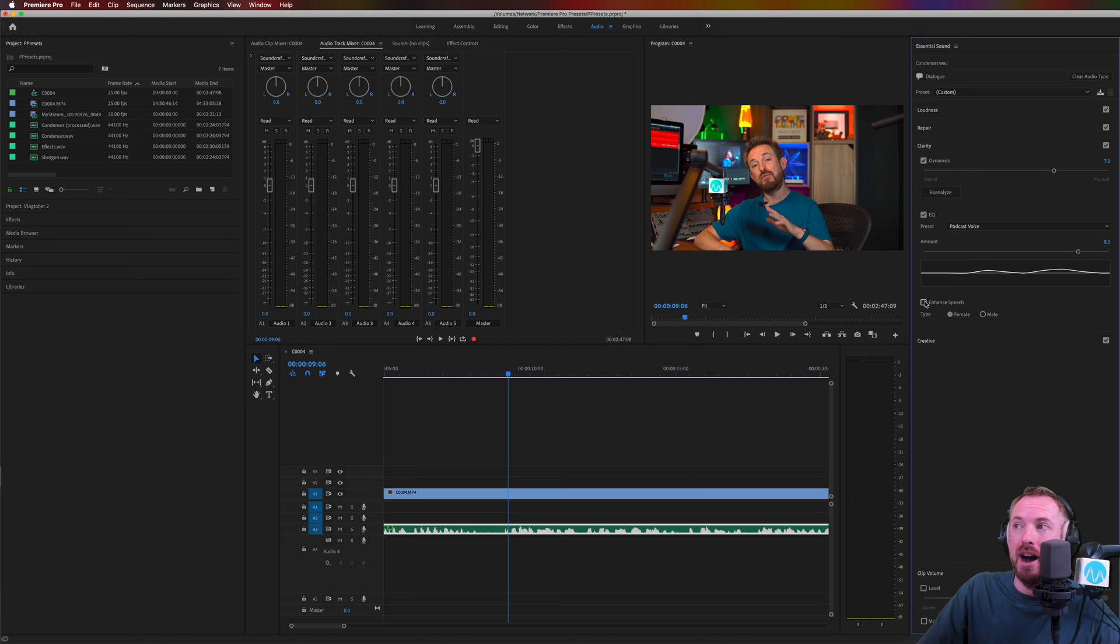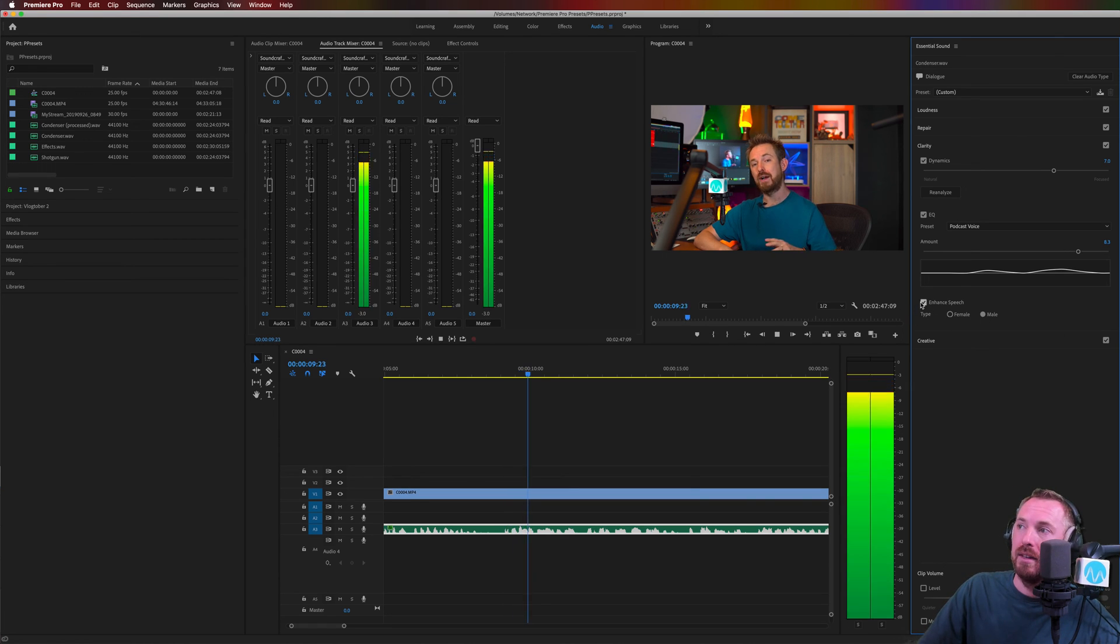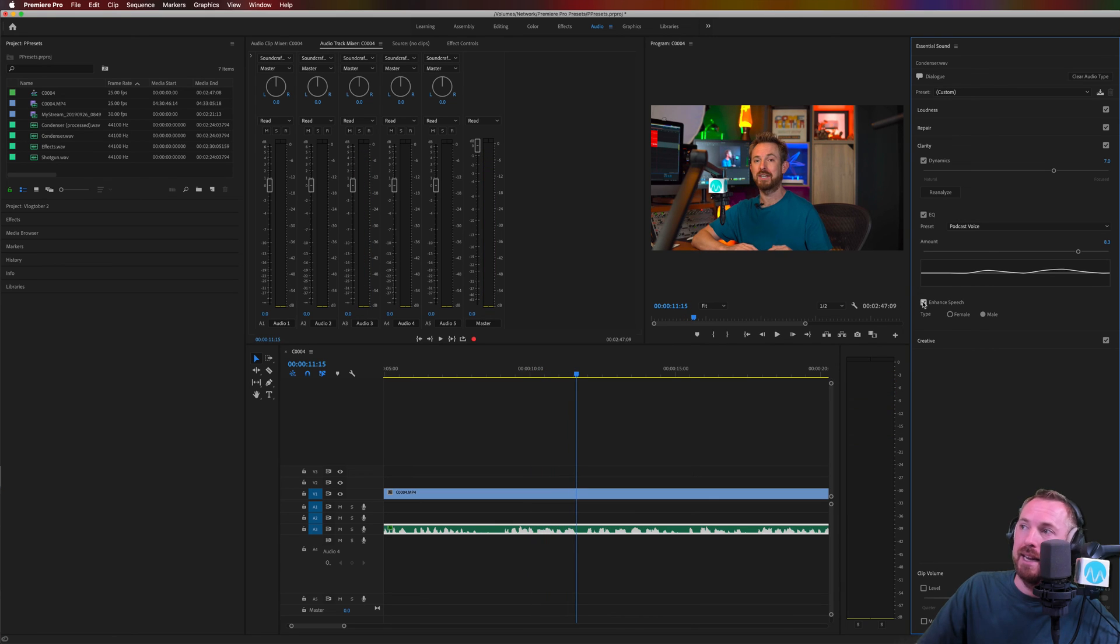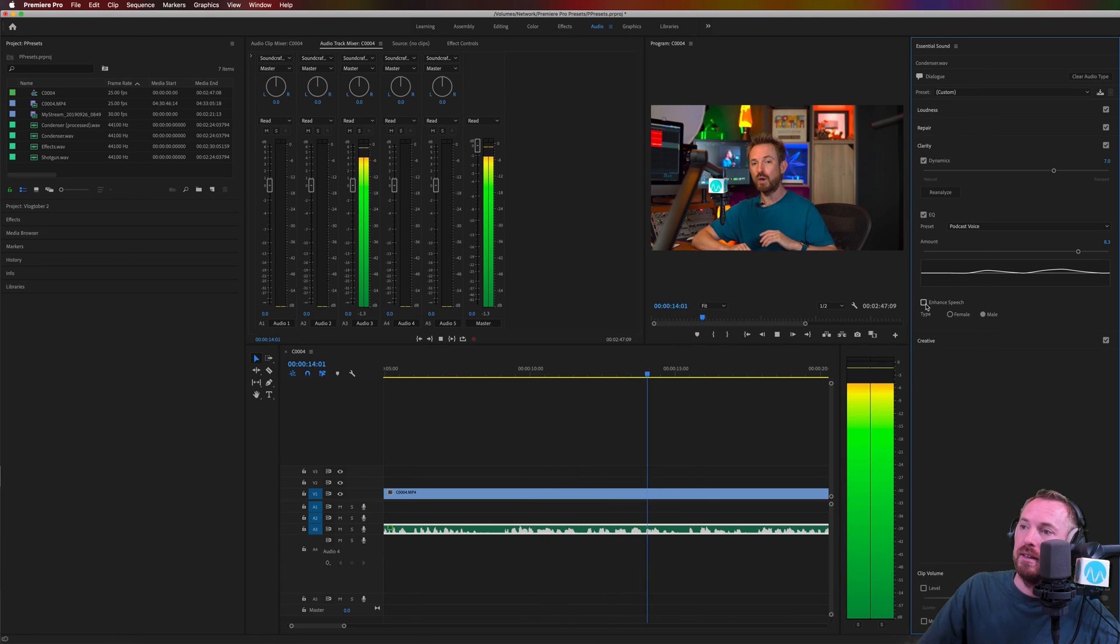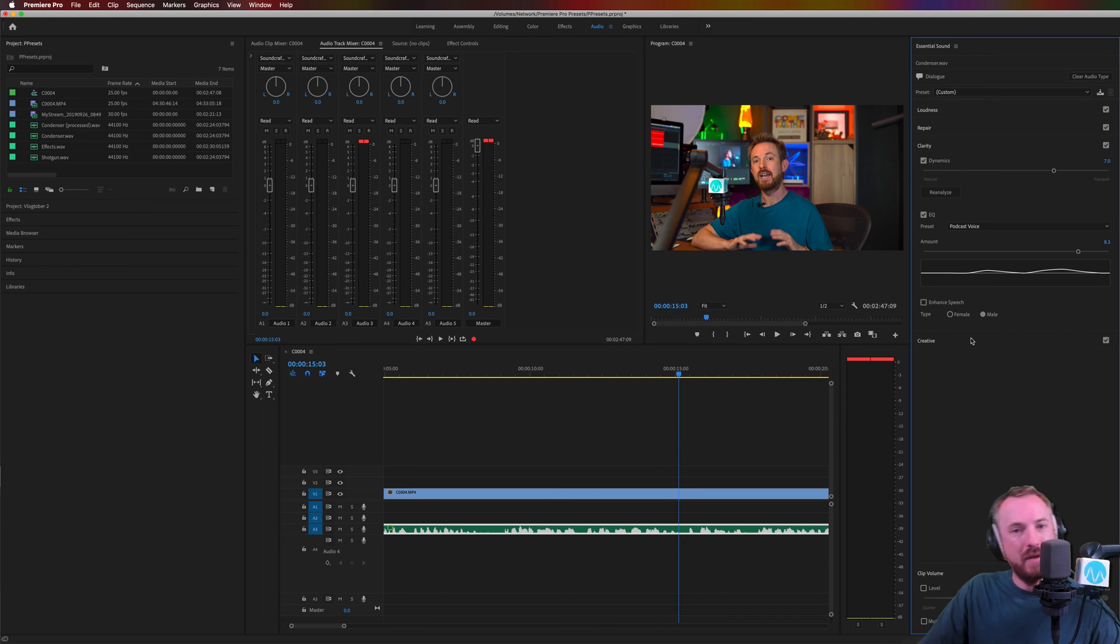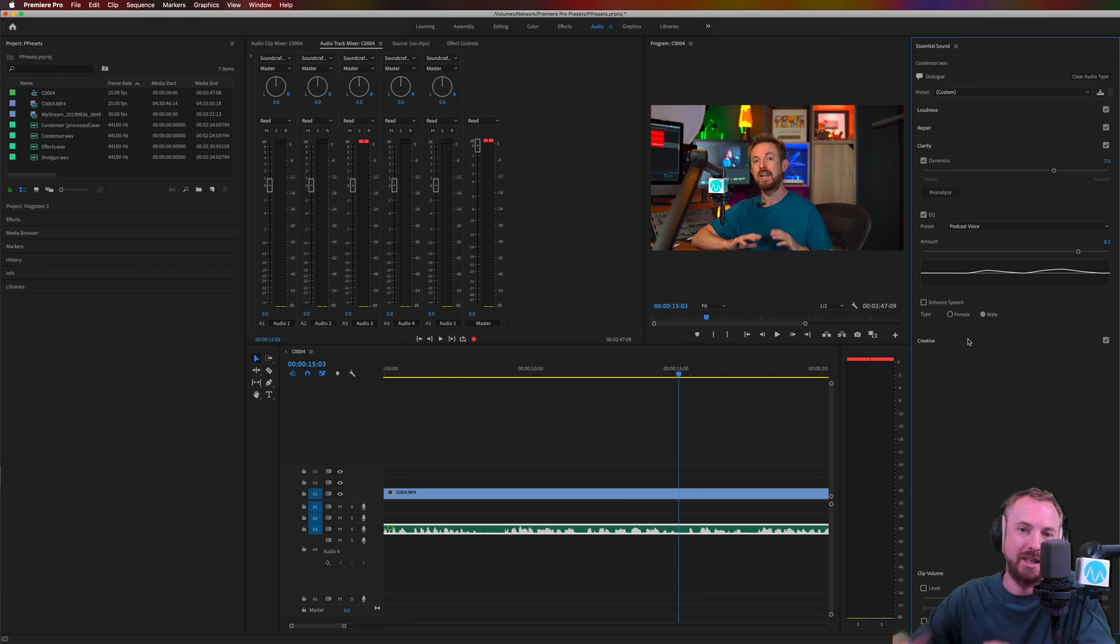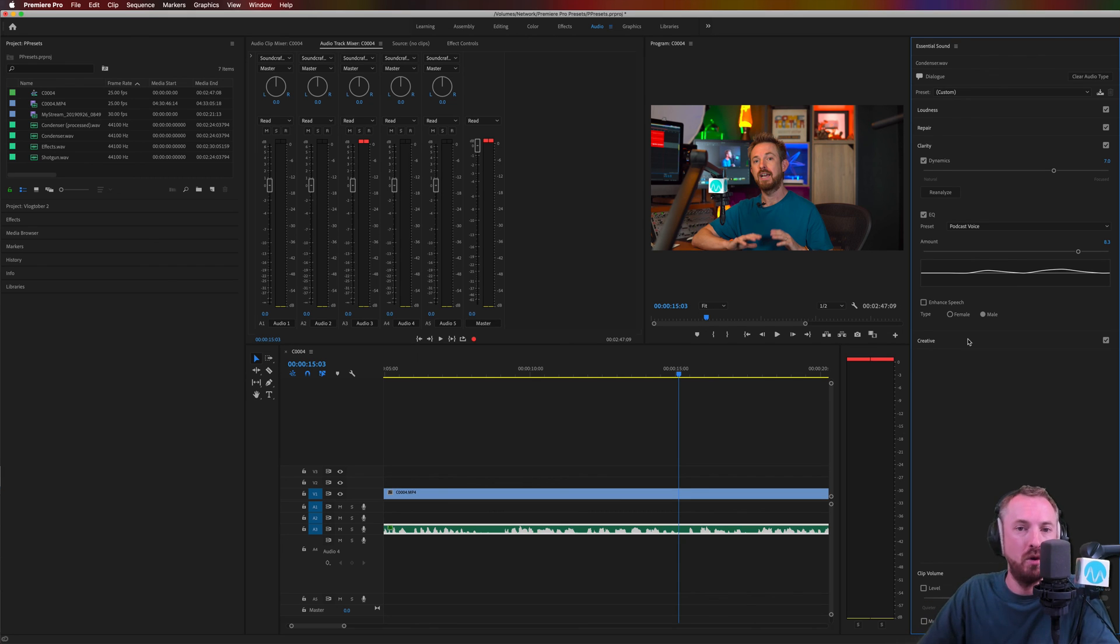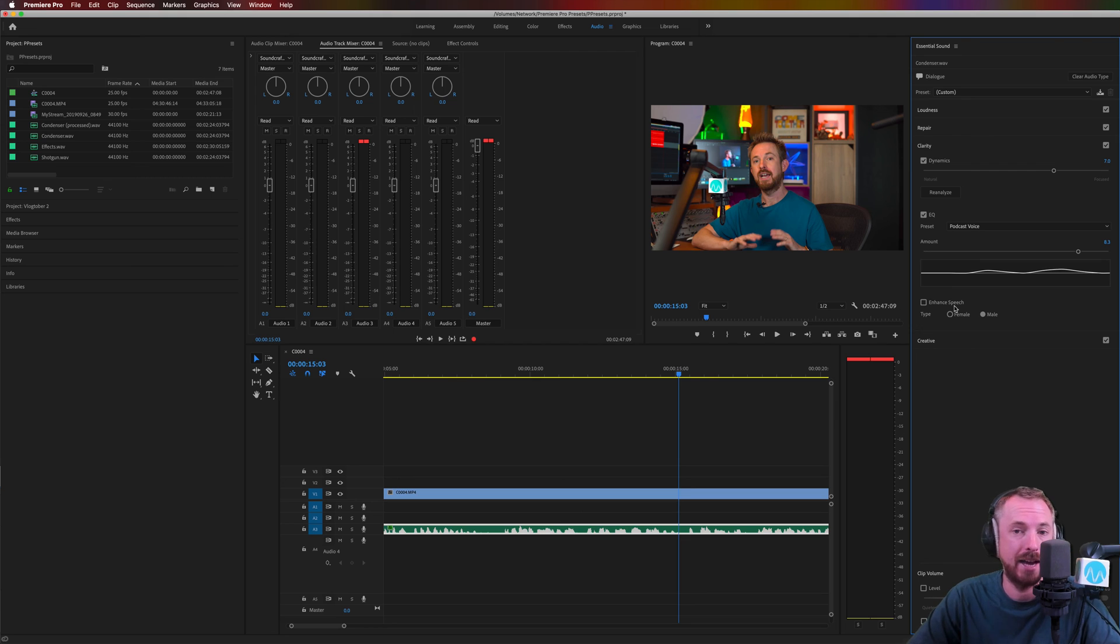And finally, you've got enhanced speech here for male or female. Let's listen to that. First time ever, I'm really pleased to announce, taking it off, my Adobe Premiere Pro audio presets. And in that case, I feel it's a bit too much, probably because I filmed on a condenser microphone. It's over compressing my voice and dragging up some of the room noise and room echo. So I'll probably leave enhanced speech off in this case.